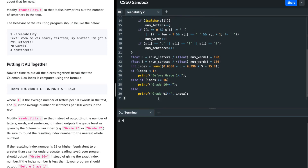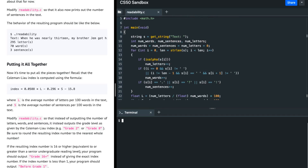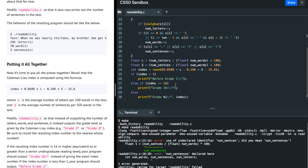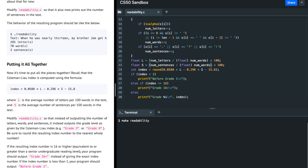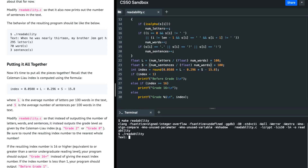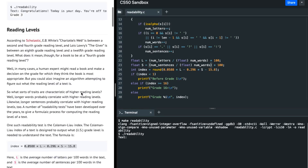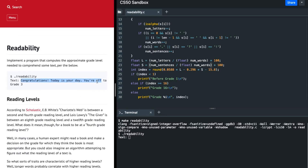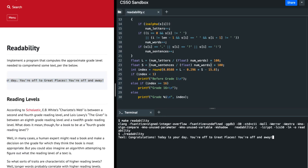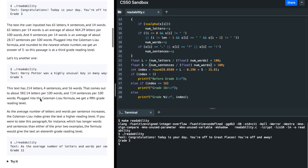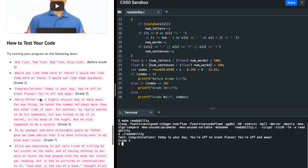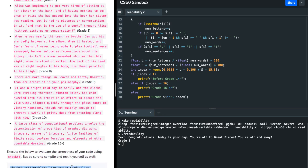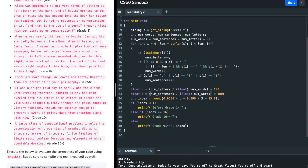So I'm going to run make readability, then dot slash readability. Let's enter a sample text - we find this is grade 3. Let's run check50 to verify. Meanwhile I'll summarize the whole thing.